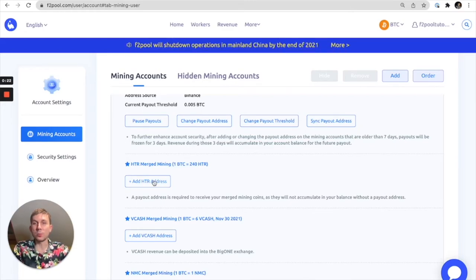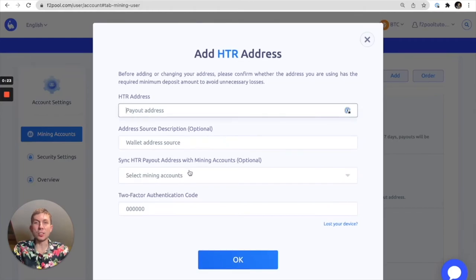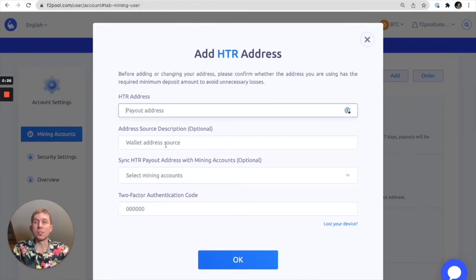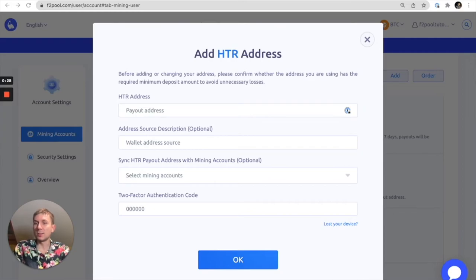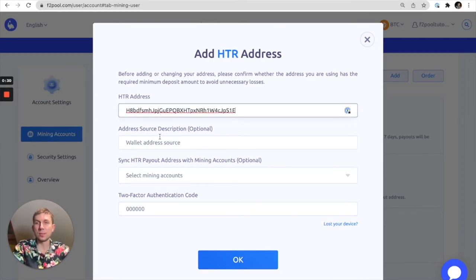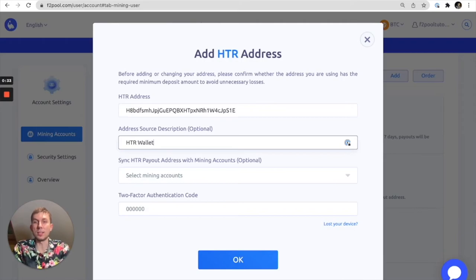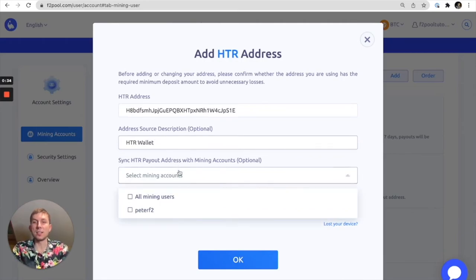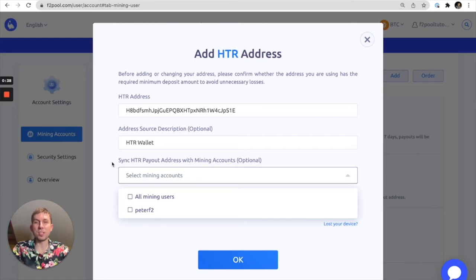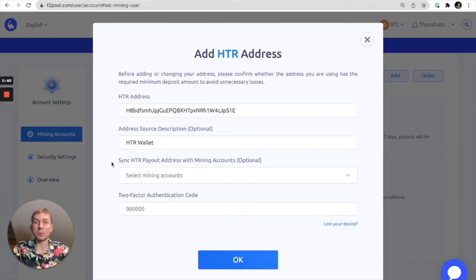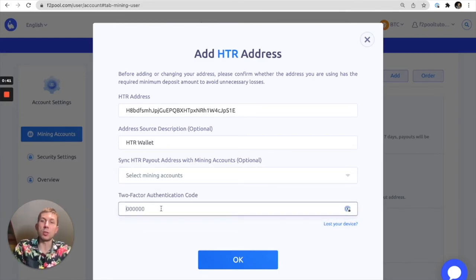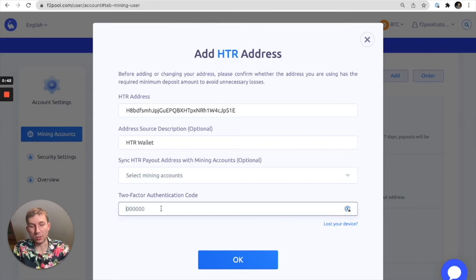Here we can add an HTR address and the process is going to be exactly the same. We're going to add our payout address. In this case it's not from Binance it's from my HTR wallet. Would I like to sync this address with the rest of my mining accounts? For the sake of this demonstration I'll say no. And then I will enter the two-factor authentication code from my phone.